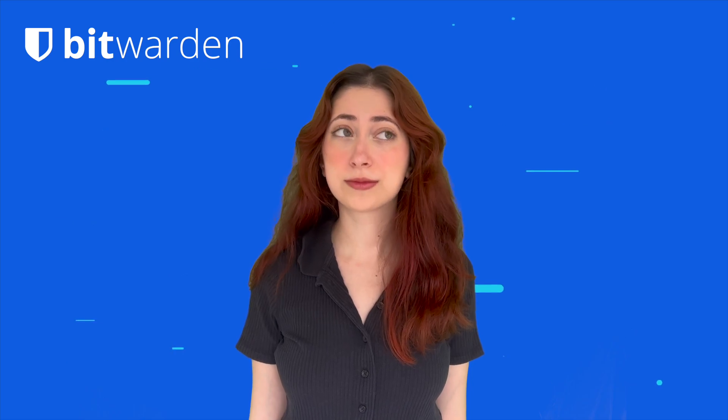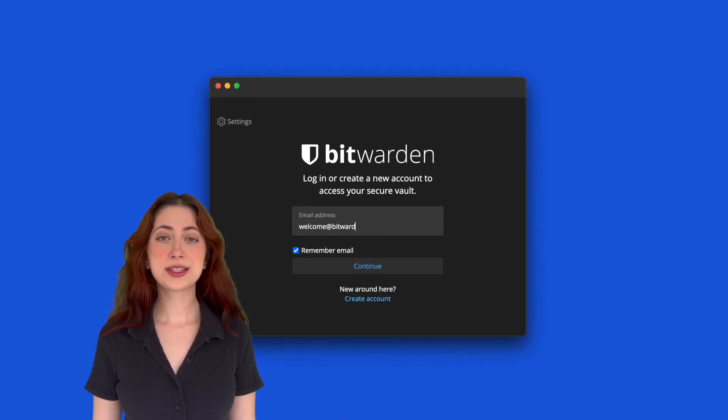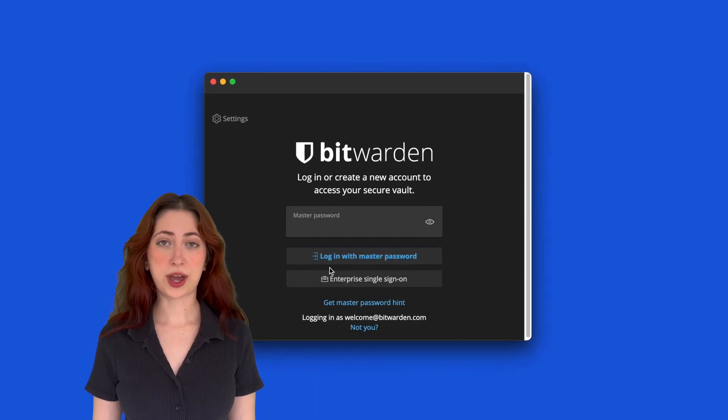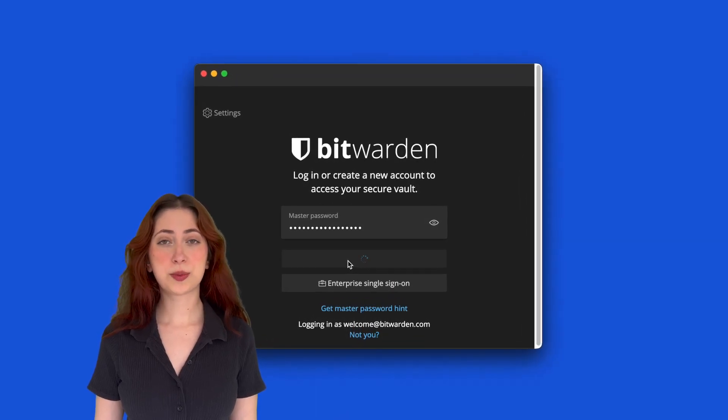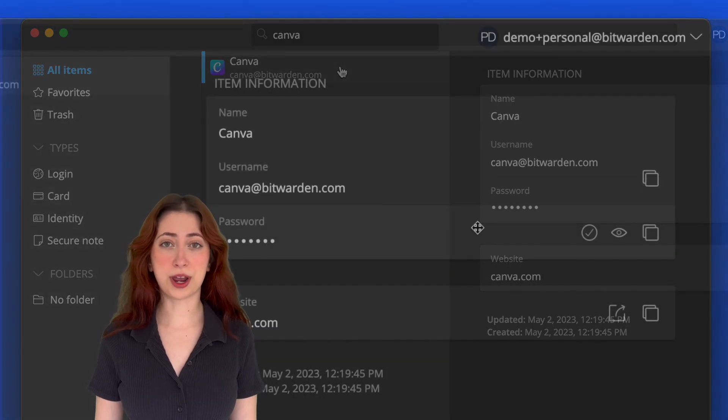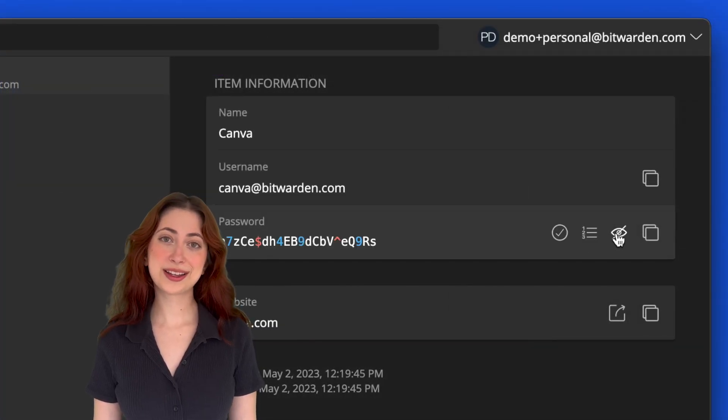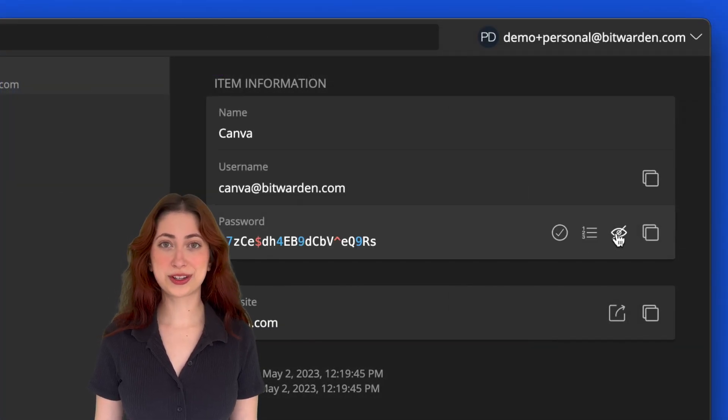So here's where Bitwarden comes in. Bitwarden is an open-source password manager that not only keeps your password secure but can also generate and store random usernames for you. Let's take a look at how it works.